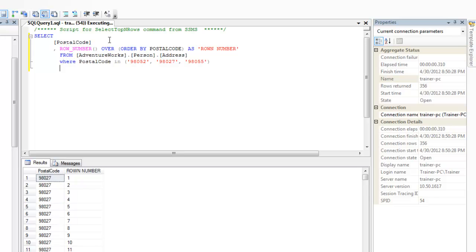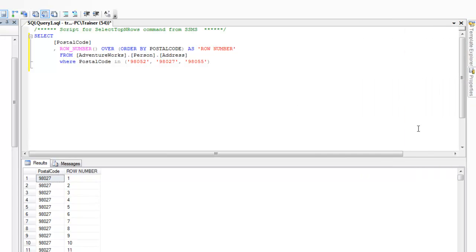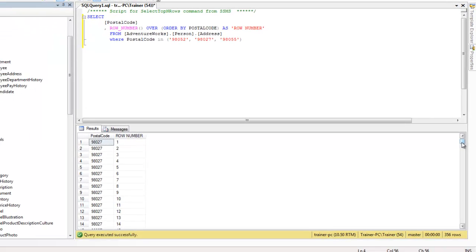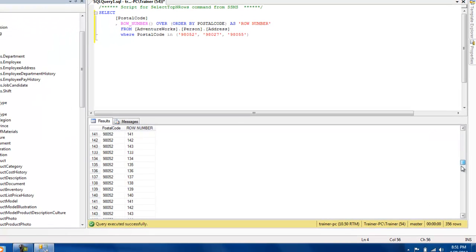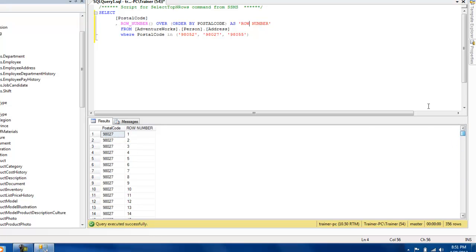Let's try executing this. So here, as the name suggests, it's just sequentially assigned the row numbers. It's pretty much like an inbuilt function and you can use it however you want.